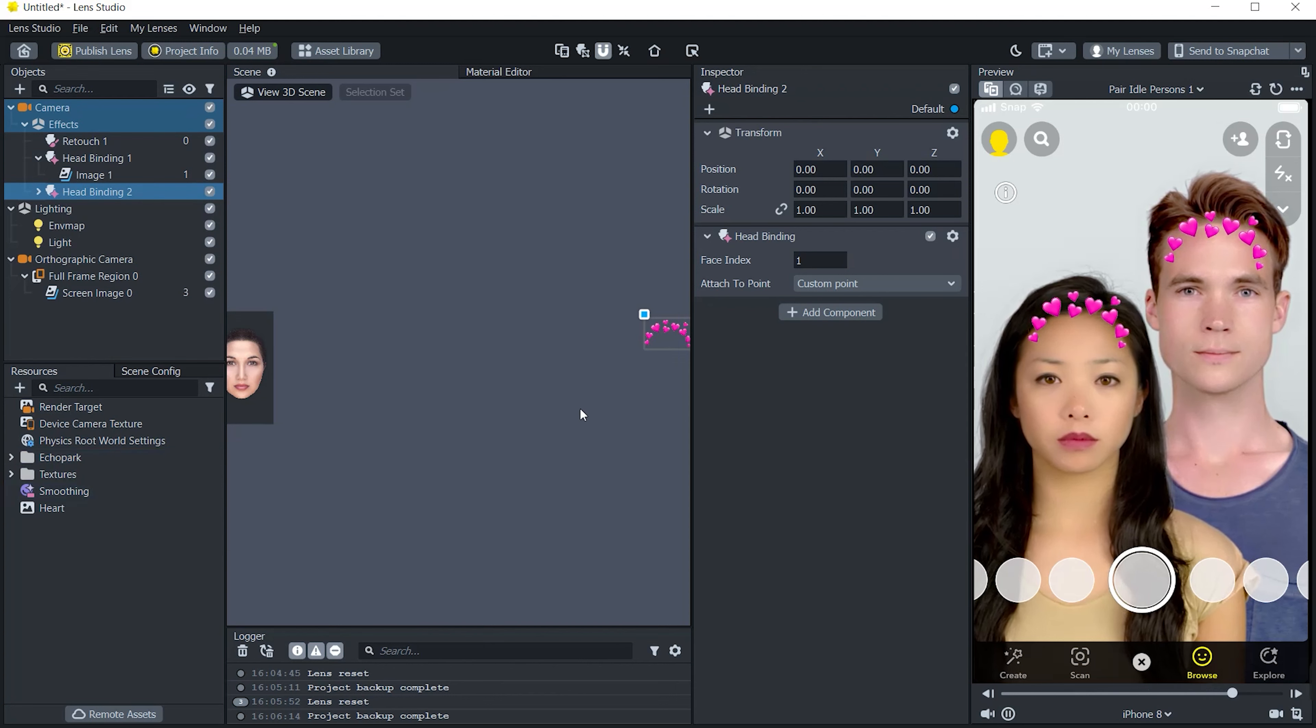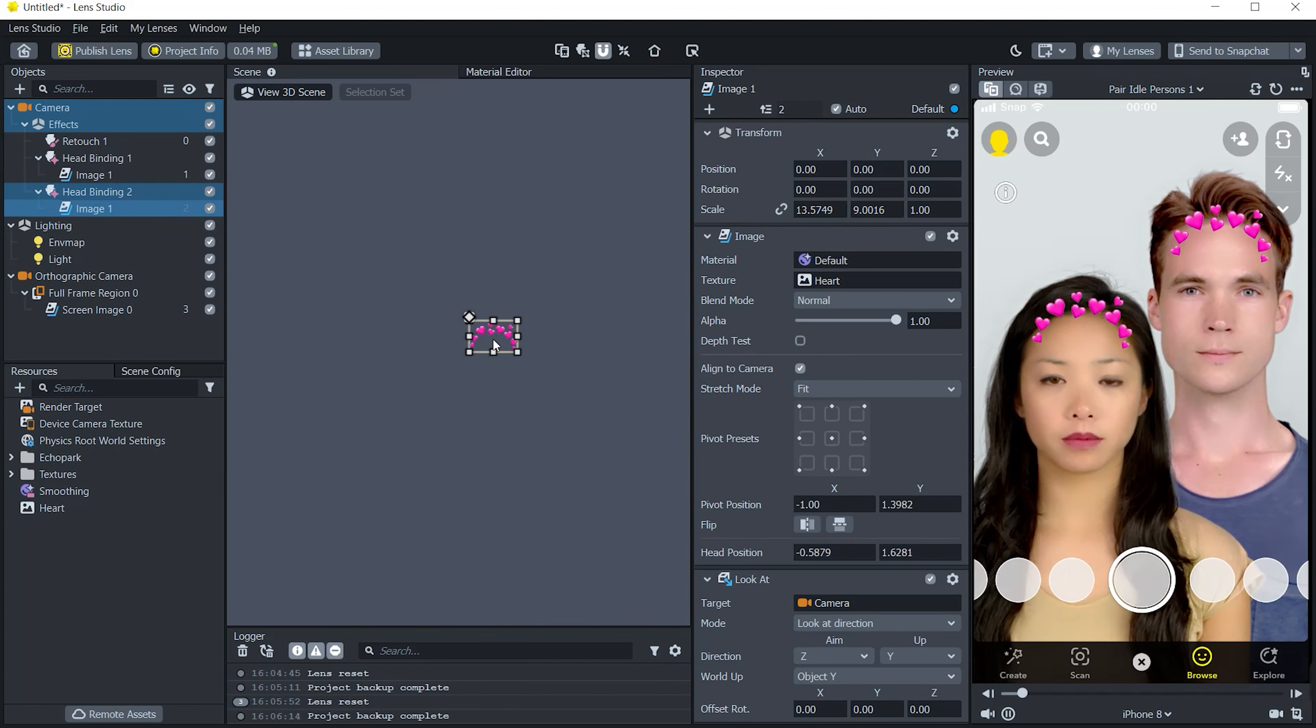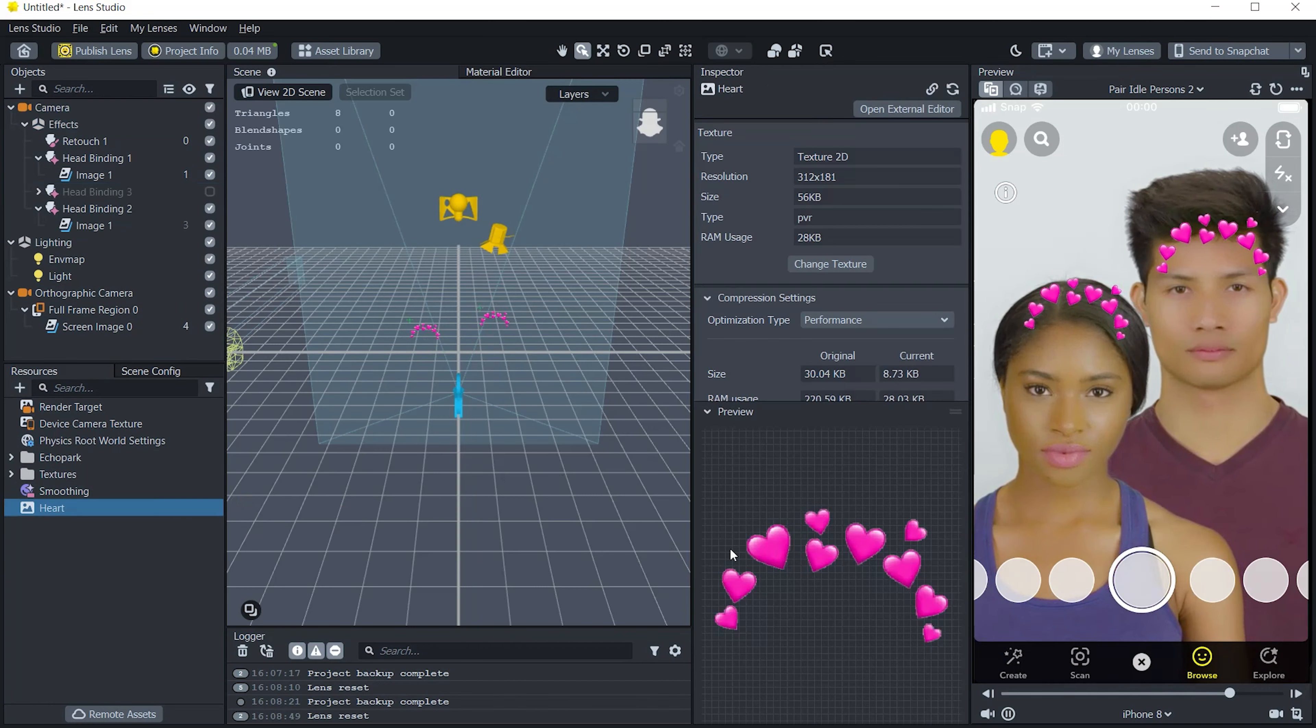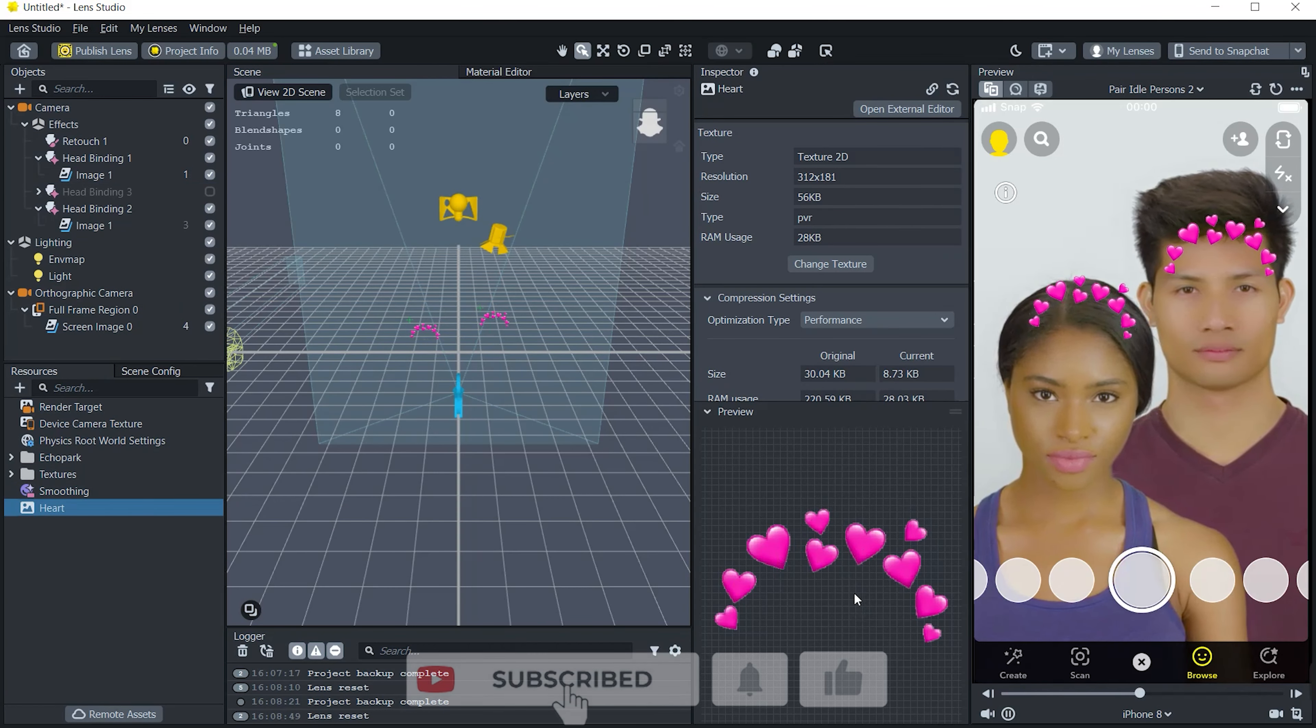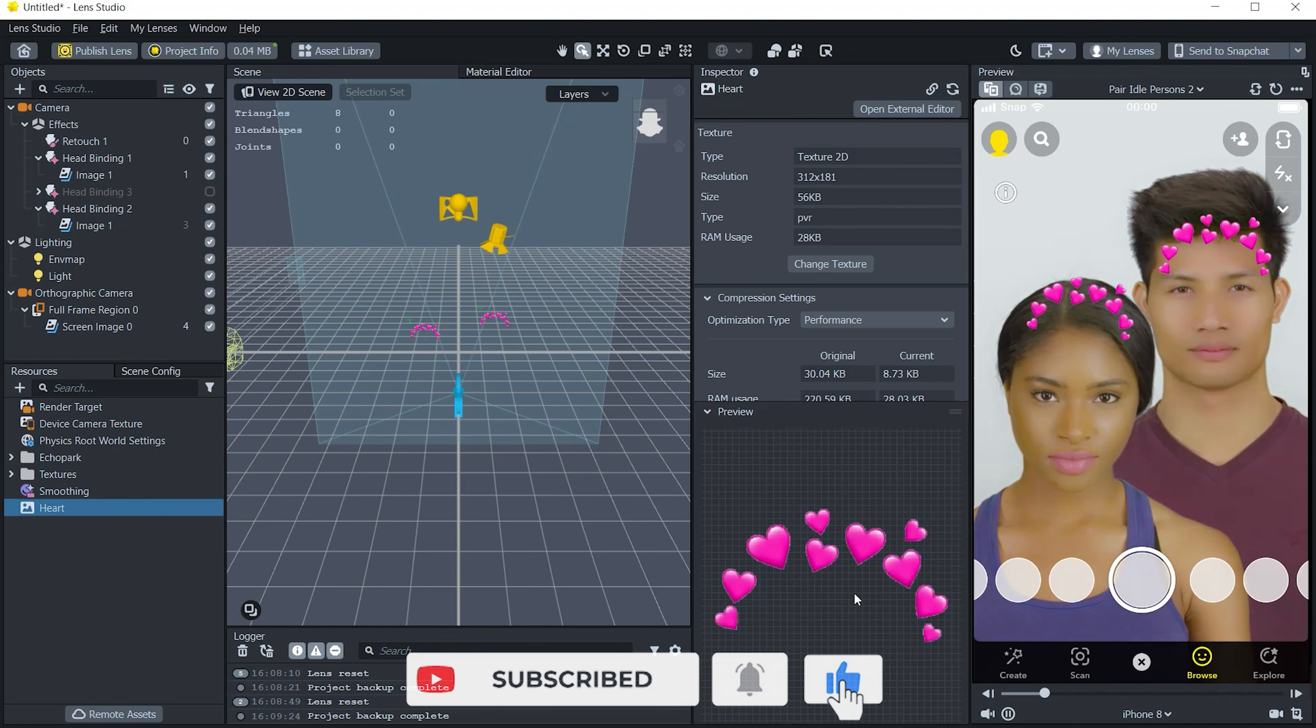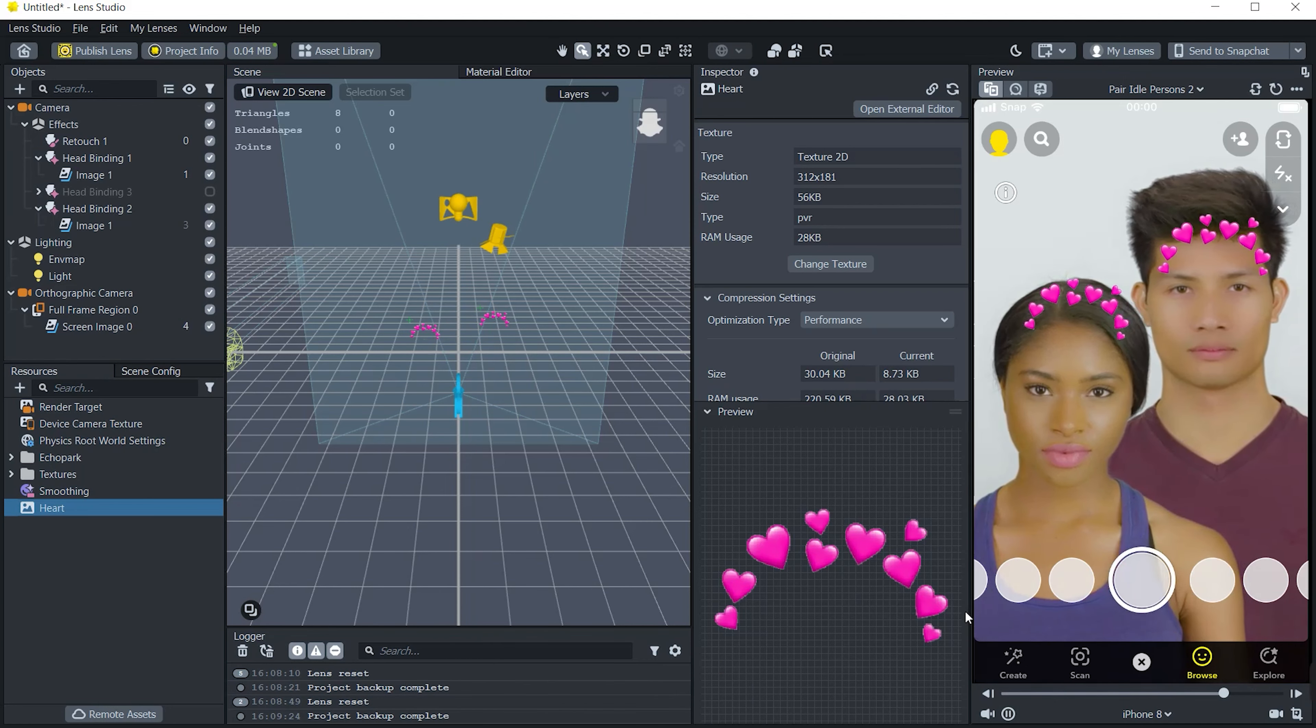So now one more twist. If you see that this video crown is only coming on one person, so how to make it visible for two people or more than two, like 3, 6, 10 and more. So for that just select head binding and duplicate it. The more you duplicate, the hard crown will be visible to that number of people.